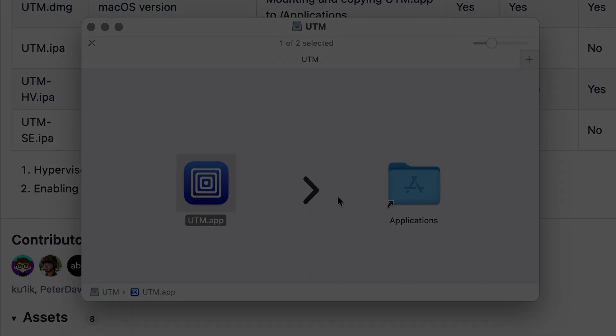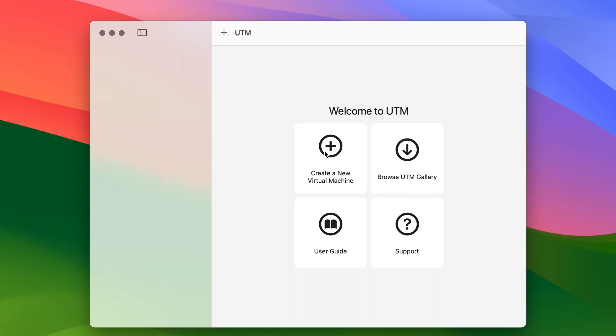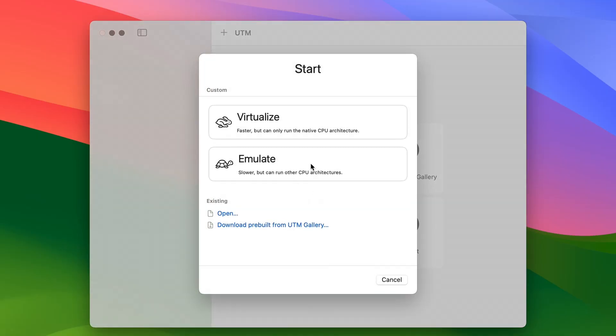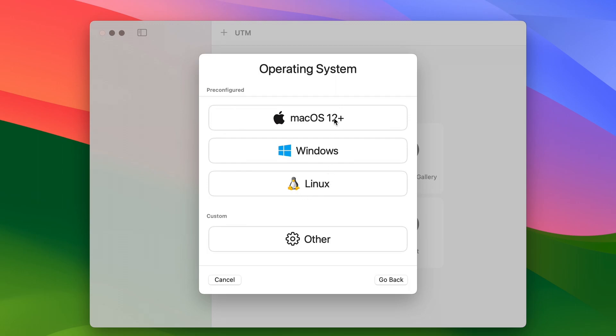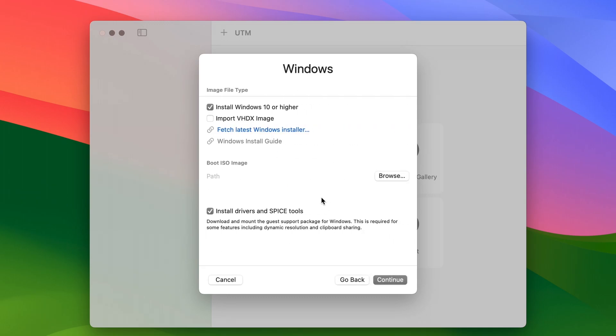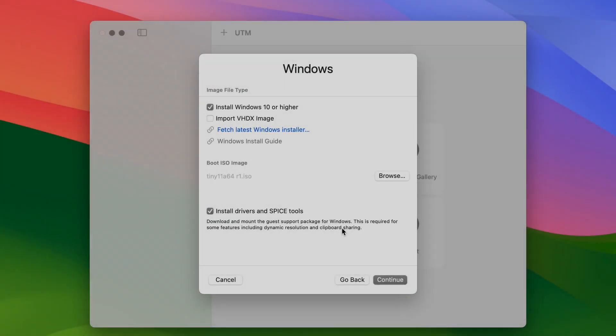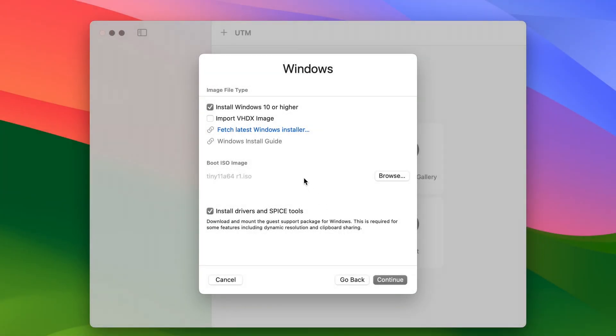Now let's go through the setup process. Once you've got UTM installed, open it and choose Windows as your pre-configured operating system, and then hit the browse button to locate the tiny11 ISO file you downloaded earlier.